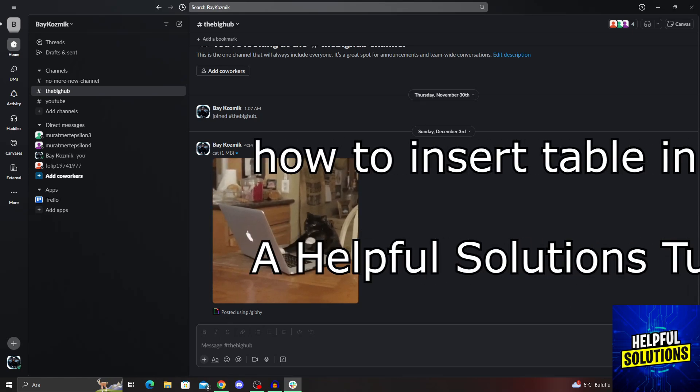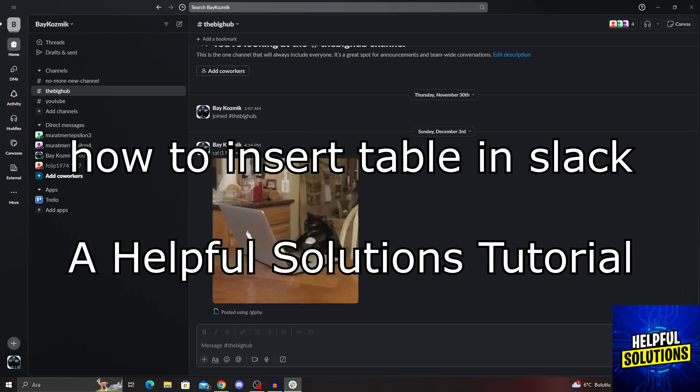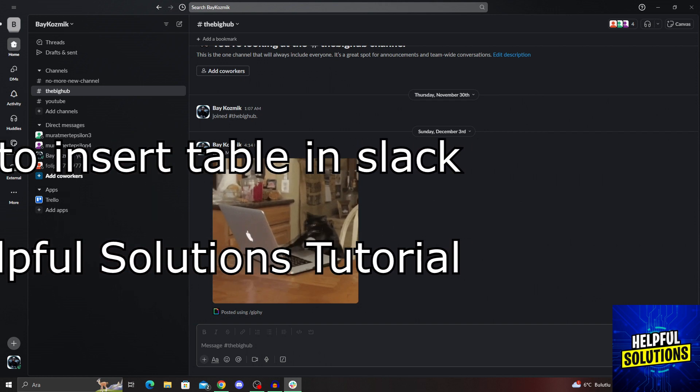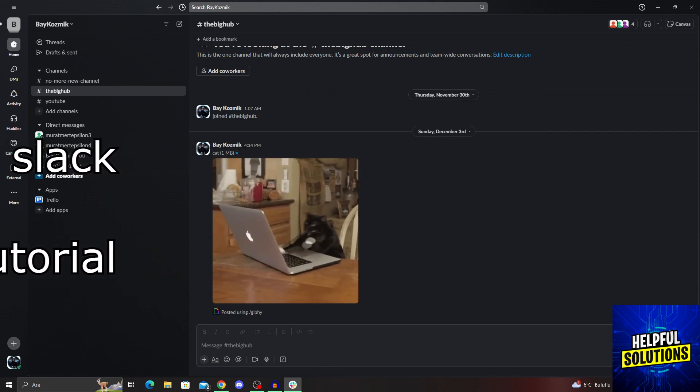Hello guys, welcome to Helpful Solutions. In today's video, I'm going to show you how to insert a table in Slack in super easy and super simple steps.